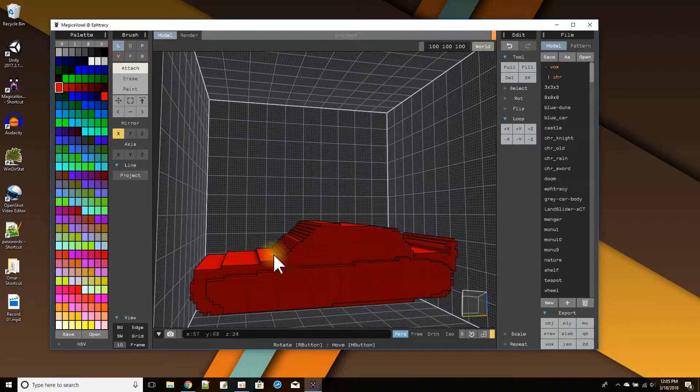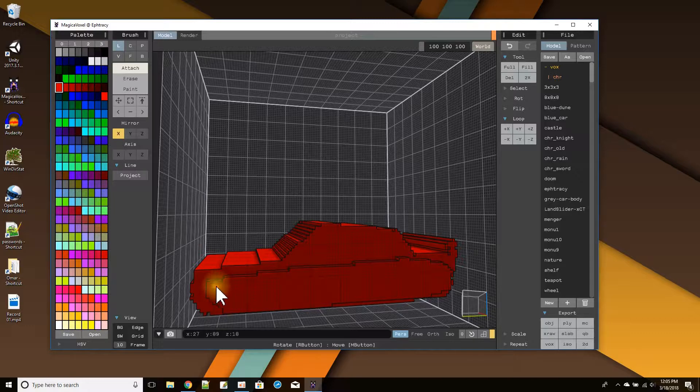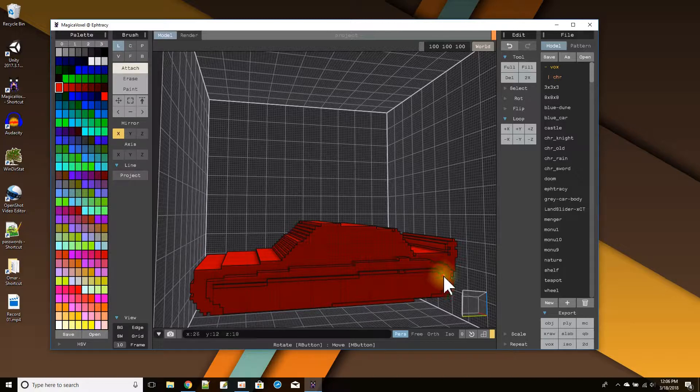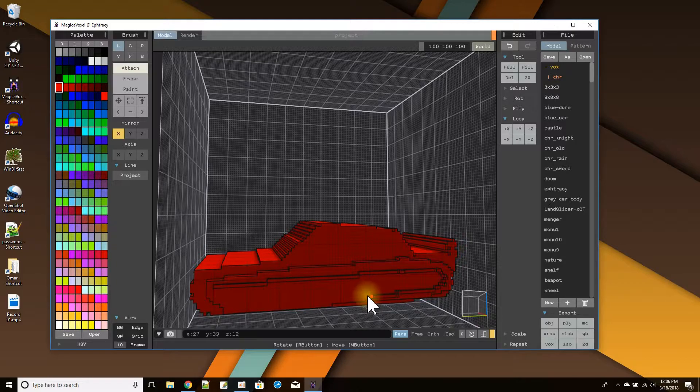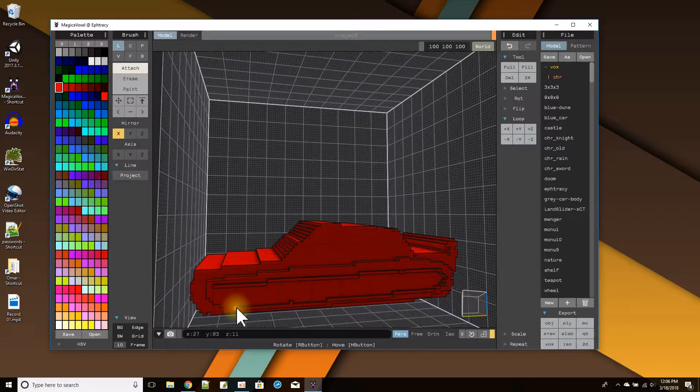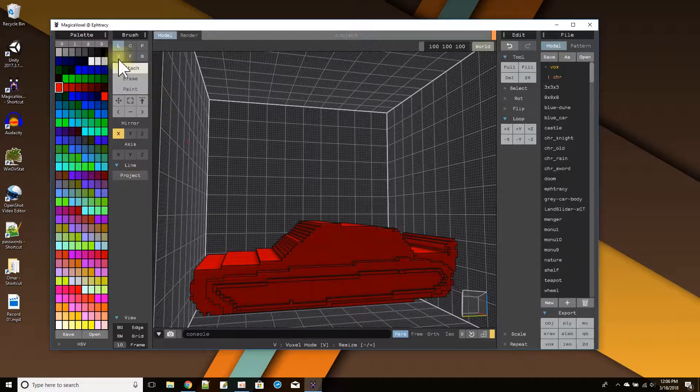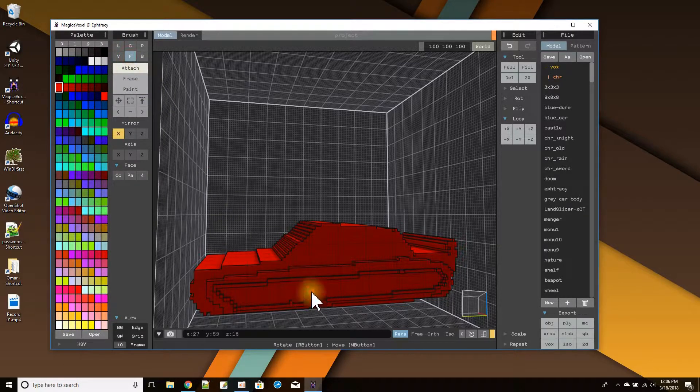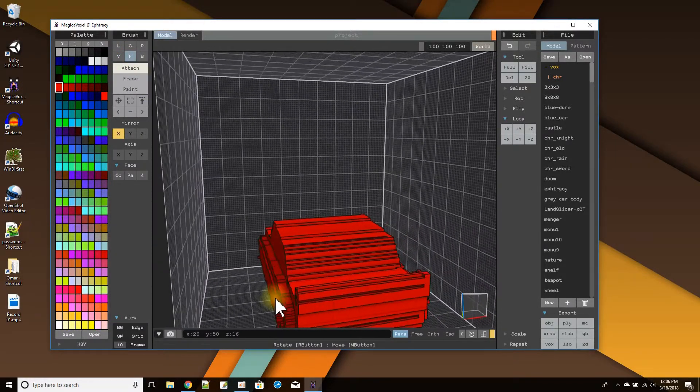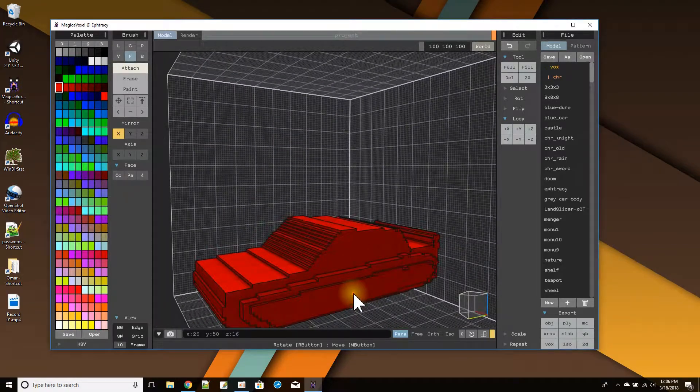And then one more outline in the middle here. Come around. I'm just doing the line tool. And come up. And then face to fill that in one time. There. That way so it doesn't look so blocky.